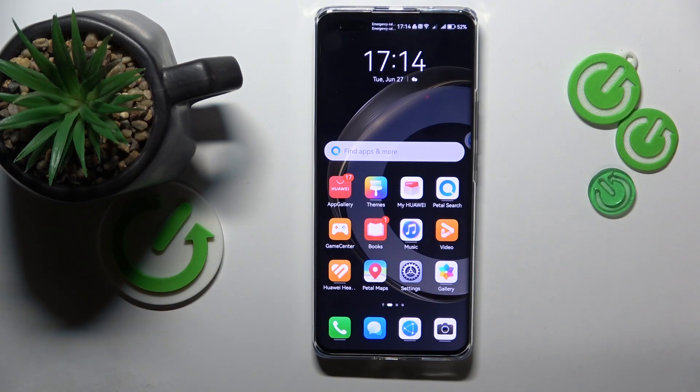Welcome to the Heart Reset Info YouTube channel. In this video I will show how you can split screen in a Huawei phone.